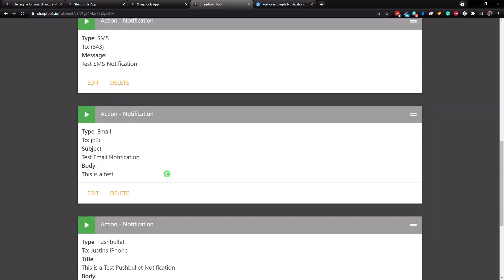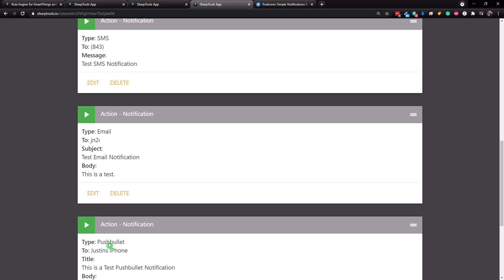Now the three actions that are going to happen is an SMS notification here, and I'm going to also get an email notification, and I'm also going to get a push bullet notification. Now the push bullet notification, that will only work on Android. There is no push bullet app in the app store. I do have an iPhone, but I already installed this previously before they removed it from the app store, and it's kind of not working very well. That's why I really want to upgrade to pushover.